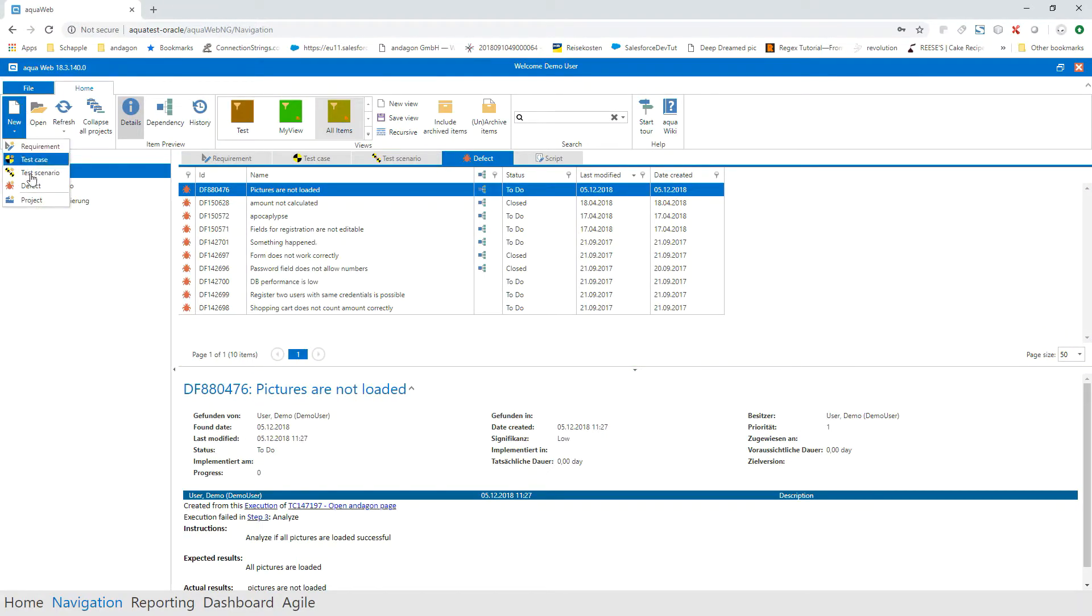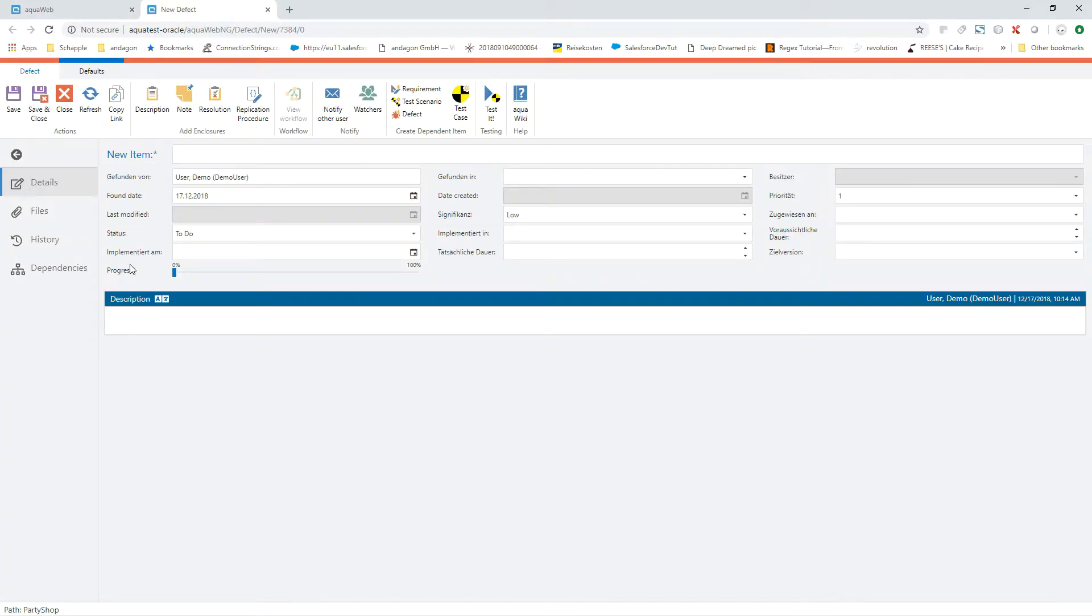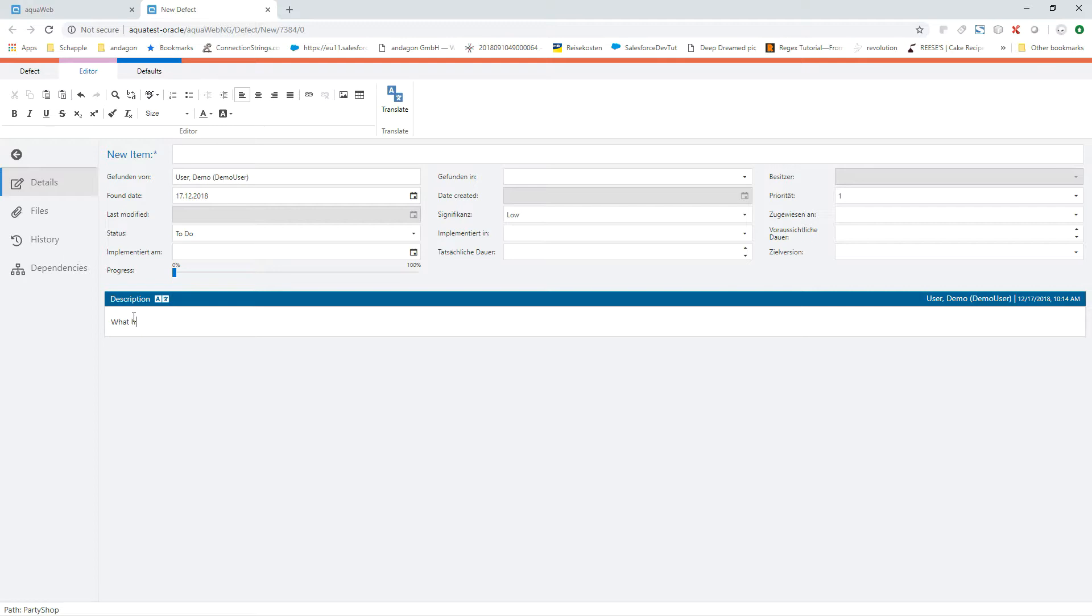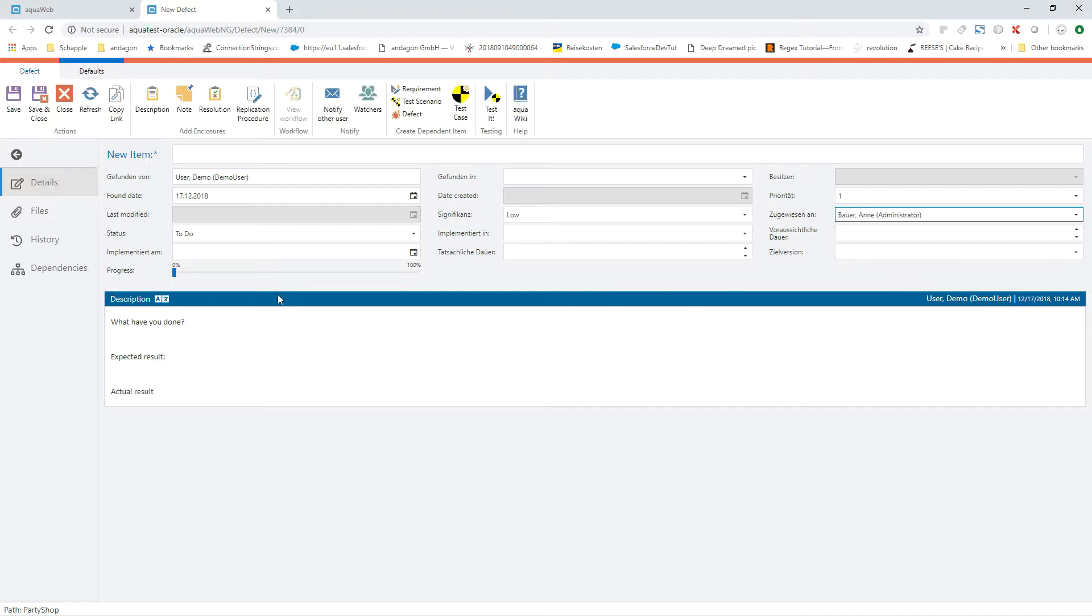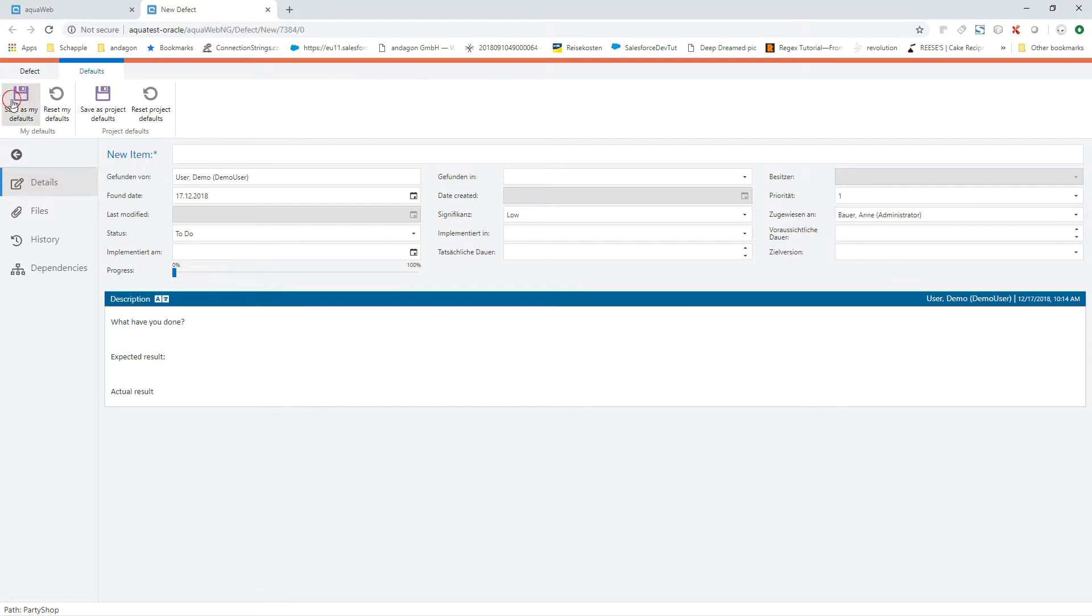By using a template, you can save time when creating items. For example, if new defects always have a specific text or field values, you can store them in a template and use the information for all new elements right away.